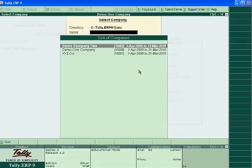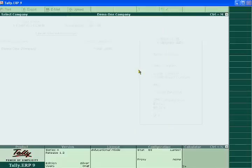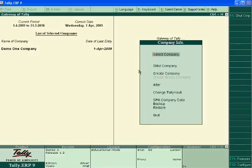If you have deleted the company, the Restore tool will be helpful for you — if you have already used the Backup tool under my guidance. Now click Restore.